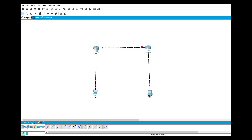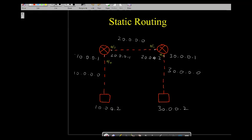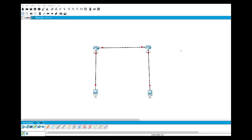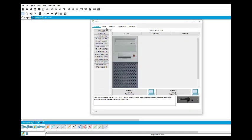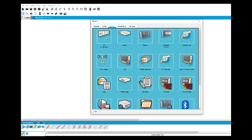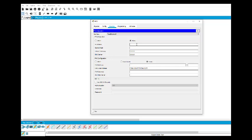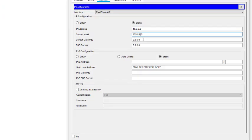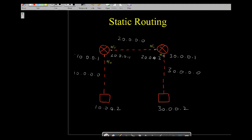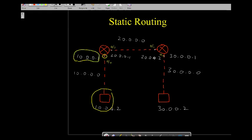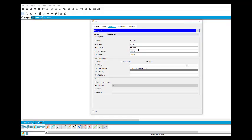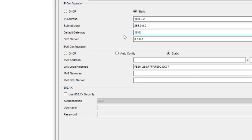Now we assign addresses. This PC is 10.0.0.2 and the other is 30.0.0.2. Double-clicking the PC opens a configuration interface. Go to Desktop, click IP Configuration, and enter IP address 10.0.0.2 — the subnet mask comes automatically. For the default gateway, enter 10.0.0.1, which is the router interface address connected to this PC.